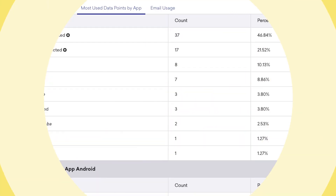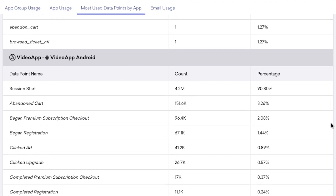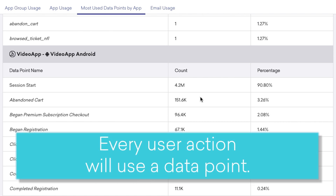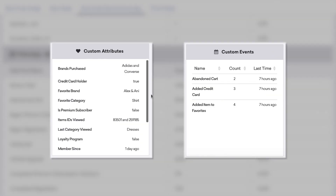But remember, you've been given an allotment of data points that you can't go over. Every user action — like when a user performs a custom event or an attribute is updated — will use a data point. So be sure to limit your custom attributes and events to only the info you need.